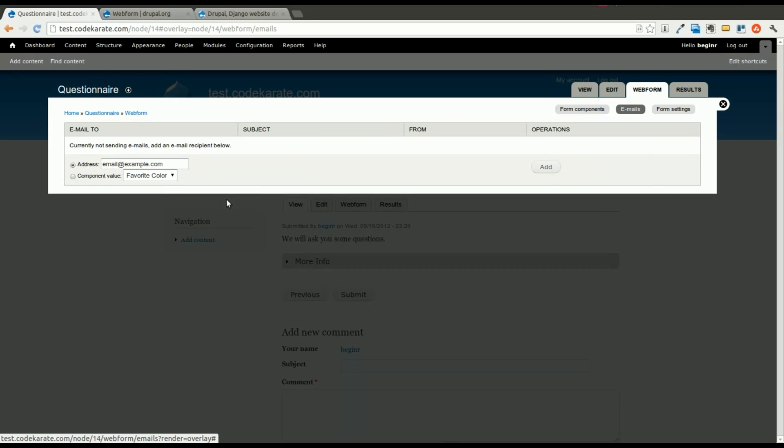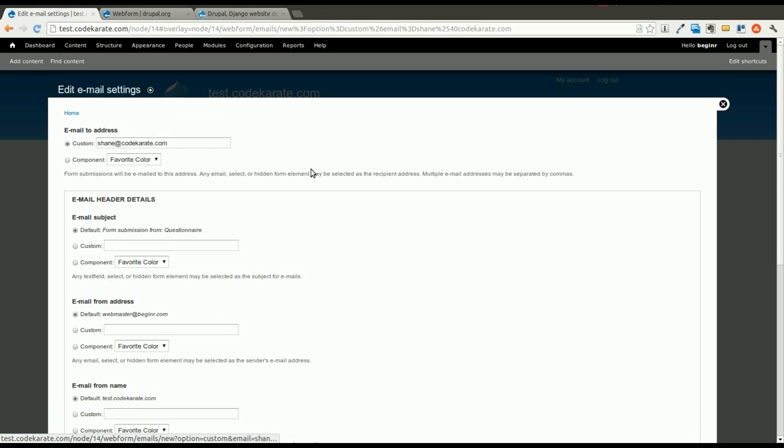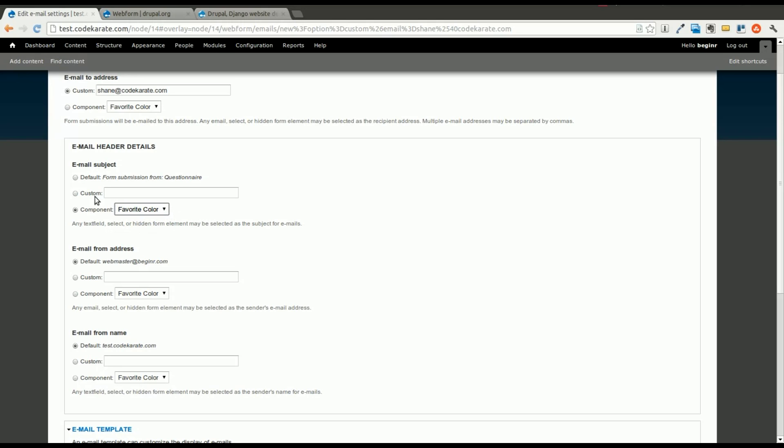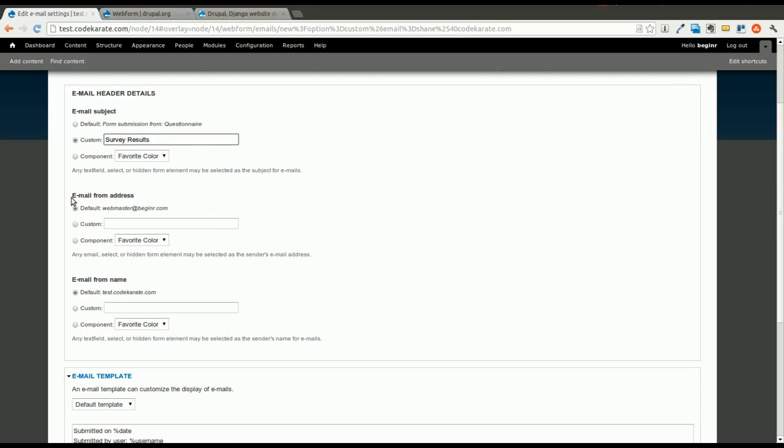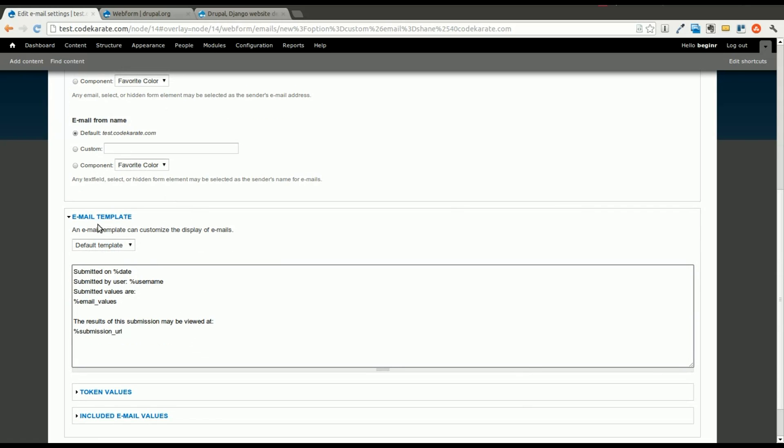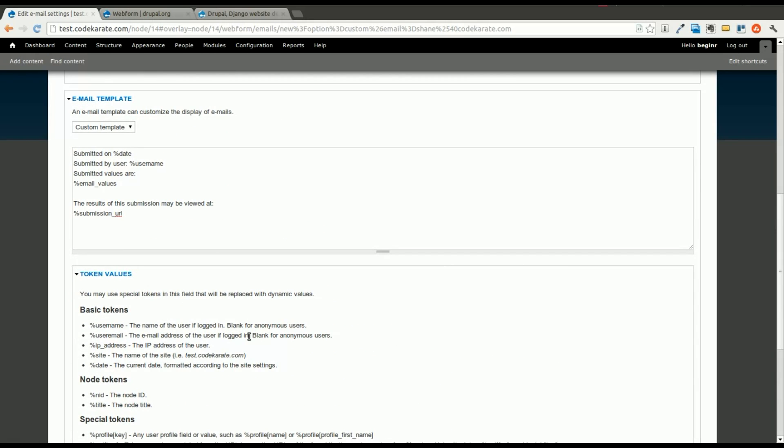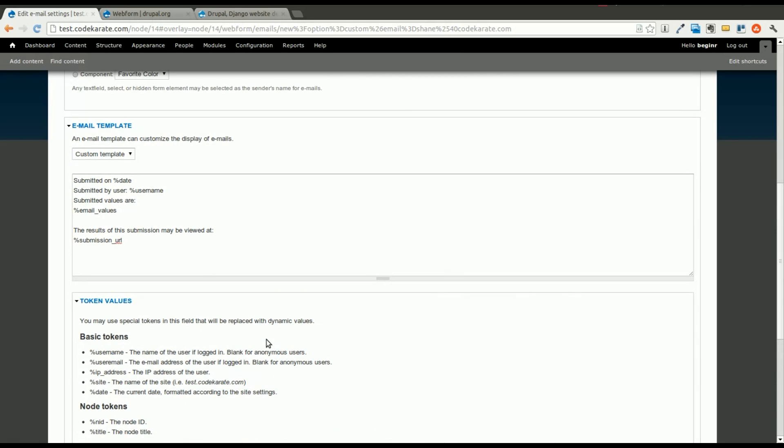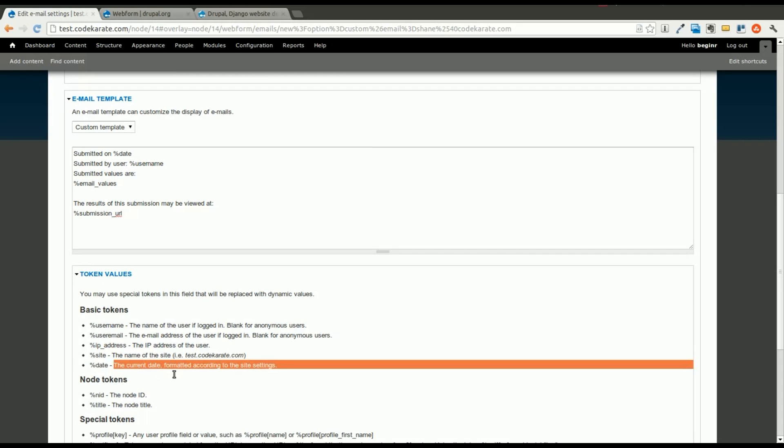So for the emails, we're going to go ahead and add an email. And you can customize the email subject here. You can use a component as the email subject. It's a default email from address, the email from name, it's all stuff you can override. Here is the actual email template. I went over this a little bit yesterday. So you can build out a custom template here using token values. So what this means is, you can see here, this is going to be the submitted date.